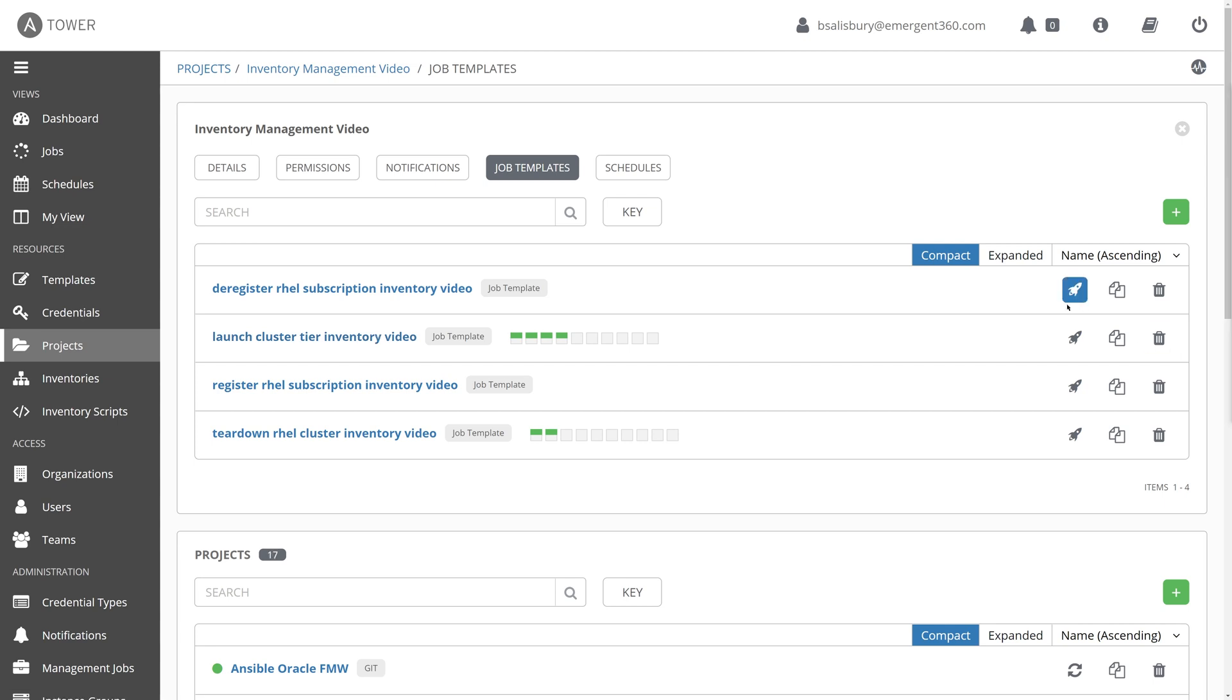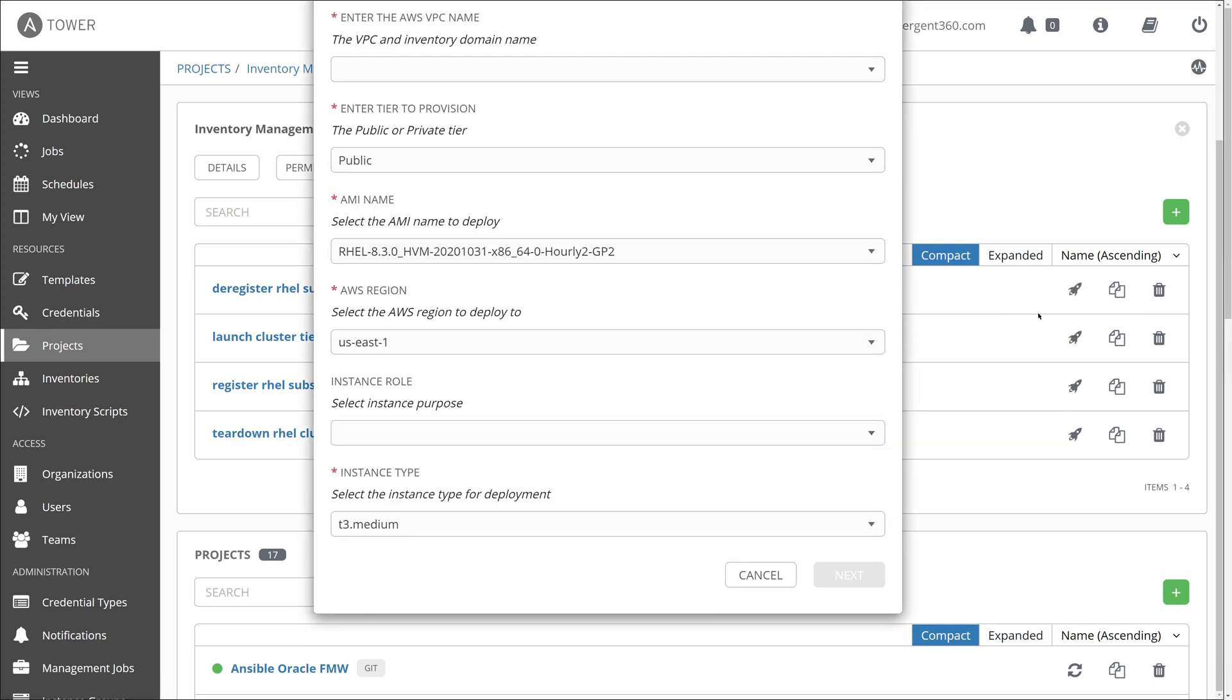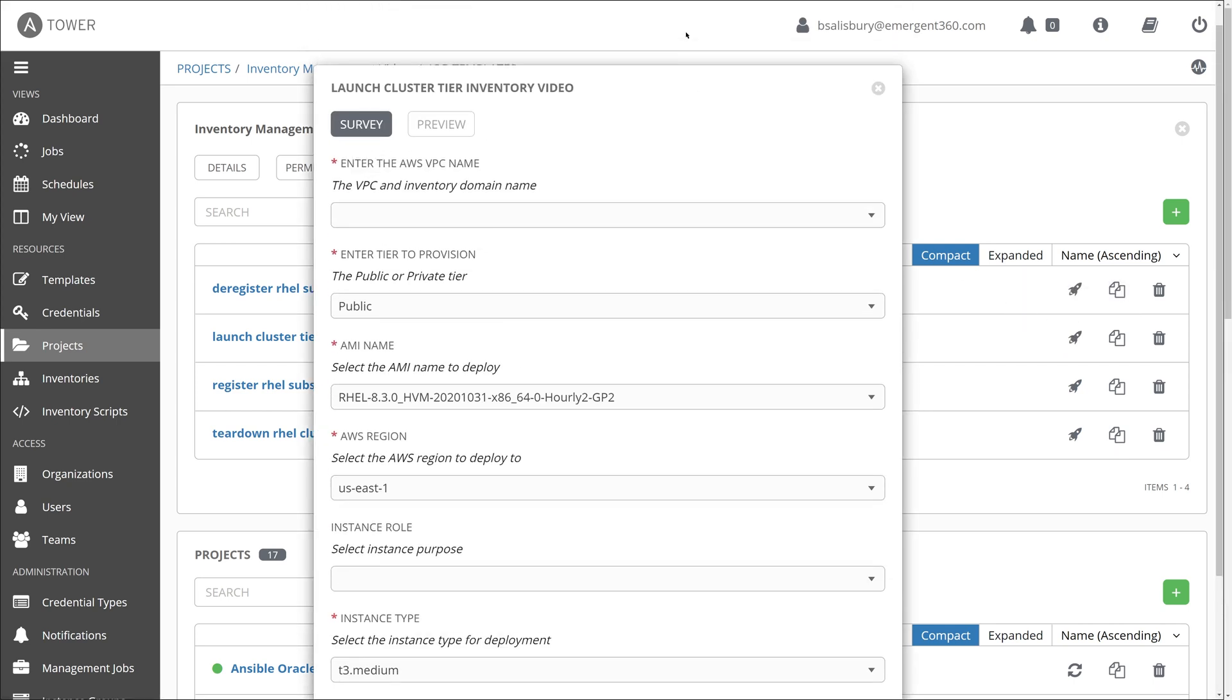So now we're going to spin up some VMs so we can demonstrate the dynamic and smart inventory capabilities of Ansible Tower. And I will launch this job template, which will be executing the tasks by clicking this rocket ship icon. But before we get to the point to where we are actually creating these VMs, we are presented with this survey.